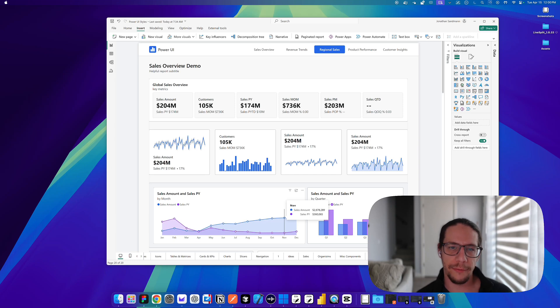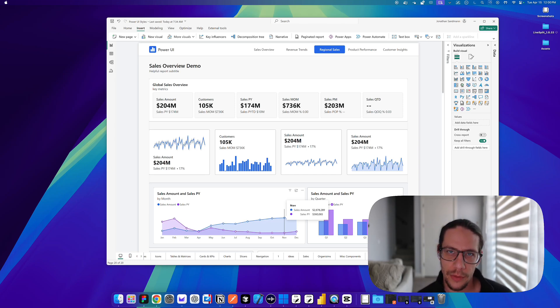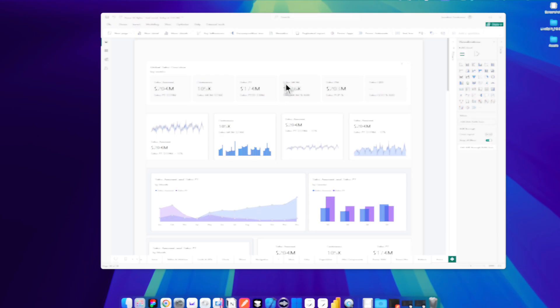Altogether, we've added over 55 new style presets to the Power UI JSON theme files that you can download from PowerUI.com. So let's get into this and watch a quick demo of style presets in Power BI.